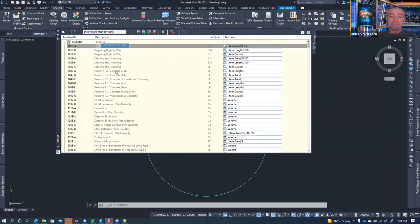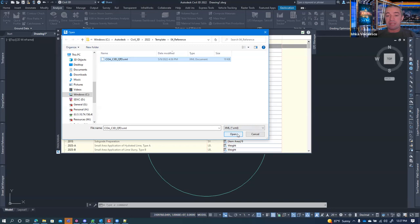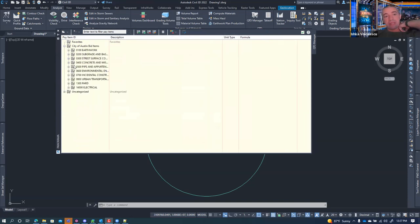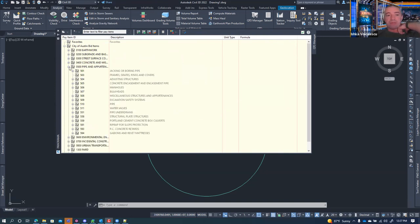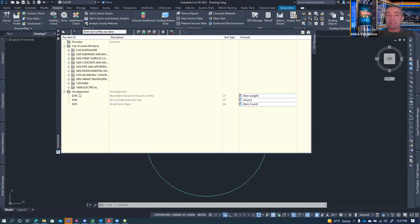When I open the categorization file, it takes me to the same folder where I opened the formula file from. Once opened, you'll see categorized bid items expandable in the tree. Some items appear as 'uncategorized' — those are in the bid item list but don't have a matching standard specification, or my list may be outdated. It's useful to see what didn't match in the categorization file.